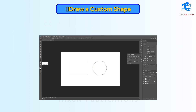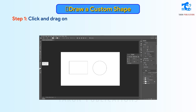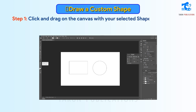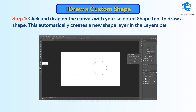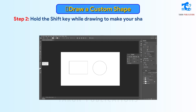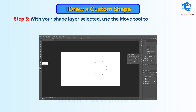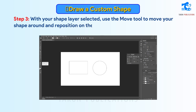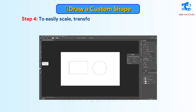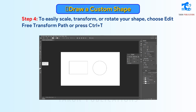Draw a Custom Shape. Follow these steps. Step 1: Click and drag on the canvas with your selected Shape tool to draw a shape. This automatically creates a new shape layer in the Layers panel. Step 2: Hold the Shift key while drawing to make your shapes proportional. Step 3: With your shape layer selected, use the Move tool to move your shape around and reposition it on the canvas. Step 4: To easily scale, transform, or rotate your shape, choose Edit > Free Transform Path or press Ctrl+T.